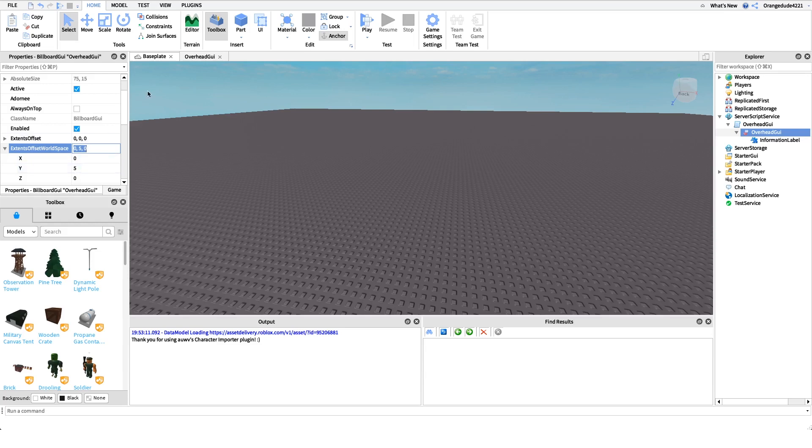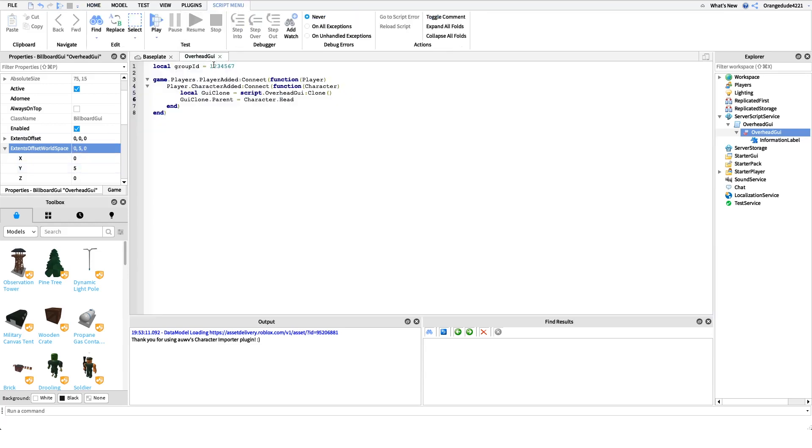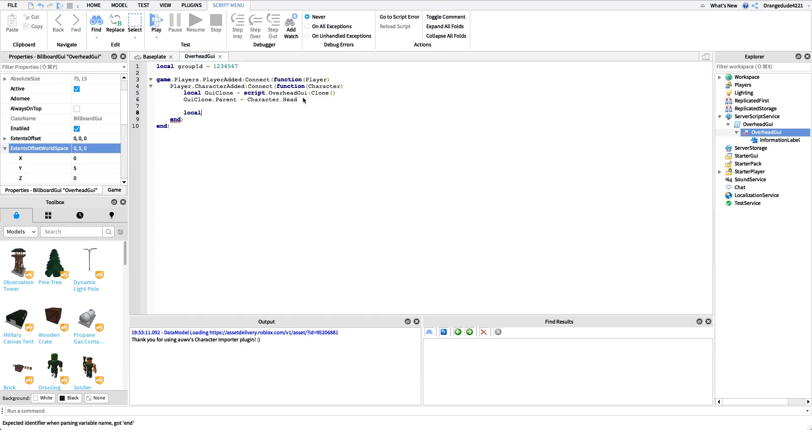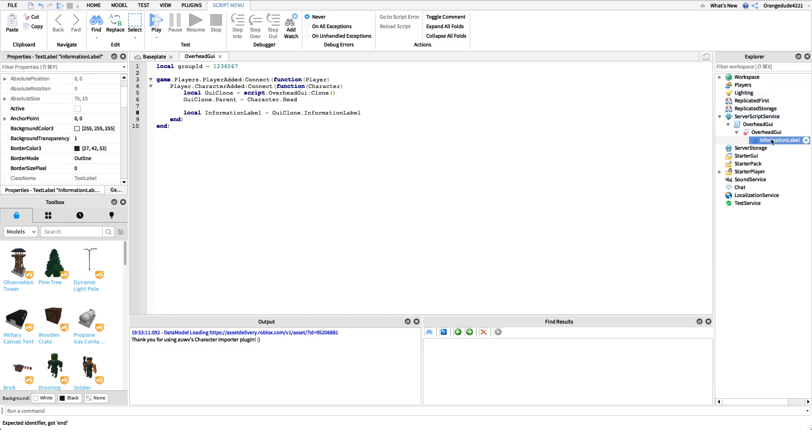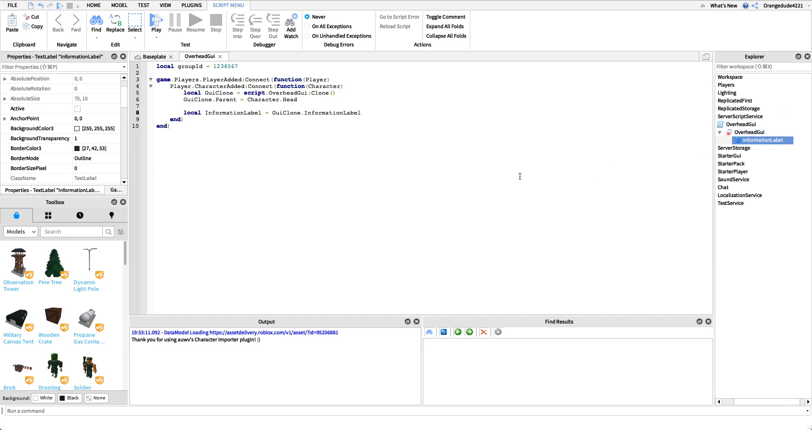We have that, it'll set the parent to the character.head. After this we're just going to say local information label equals GUI clone.information label. All this does is it gets this label right here, this is the text label that actually says the player's name and the rank that they have in the group.